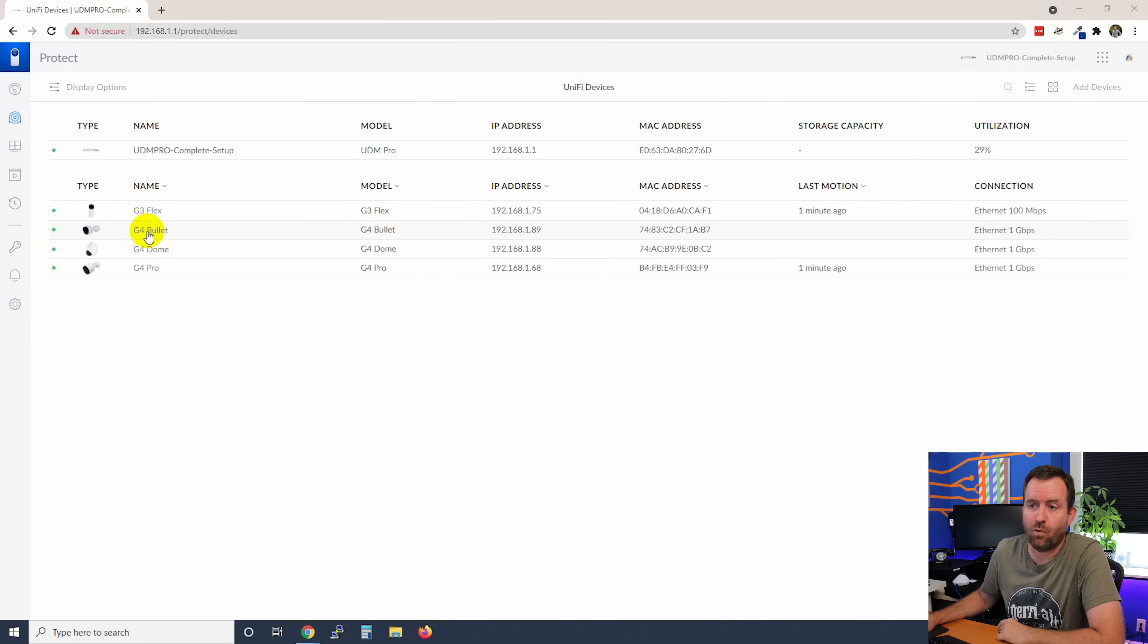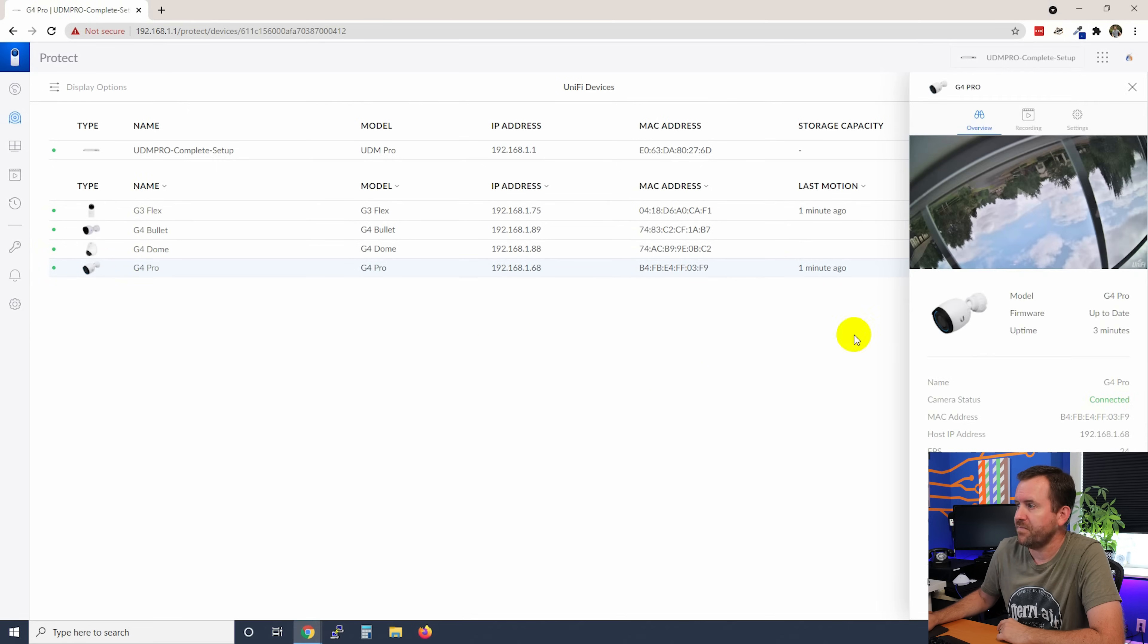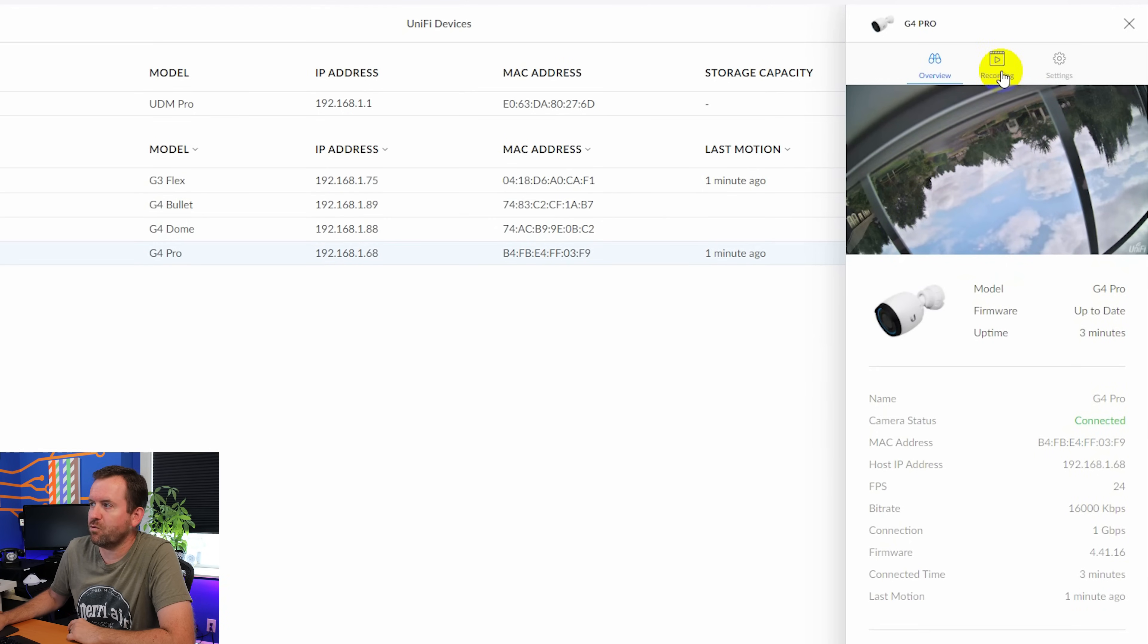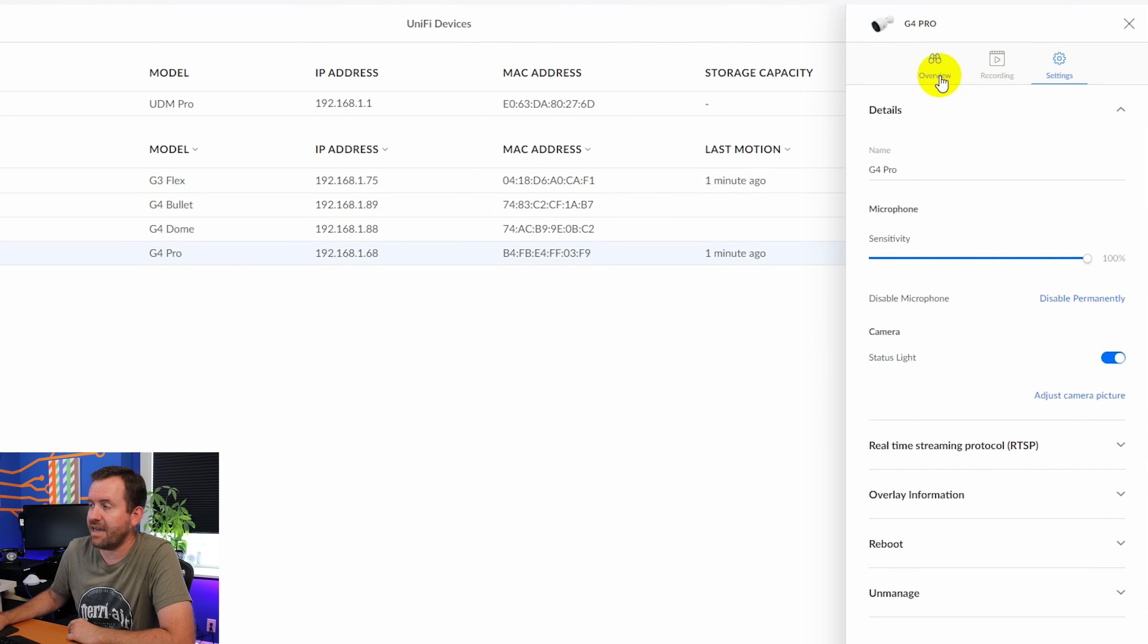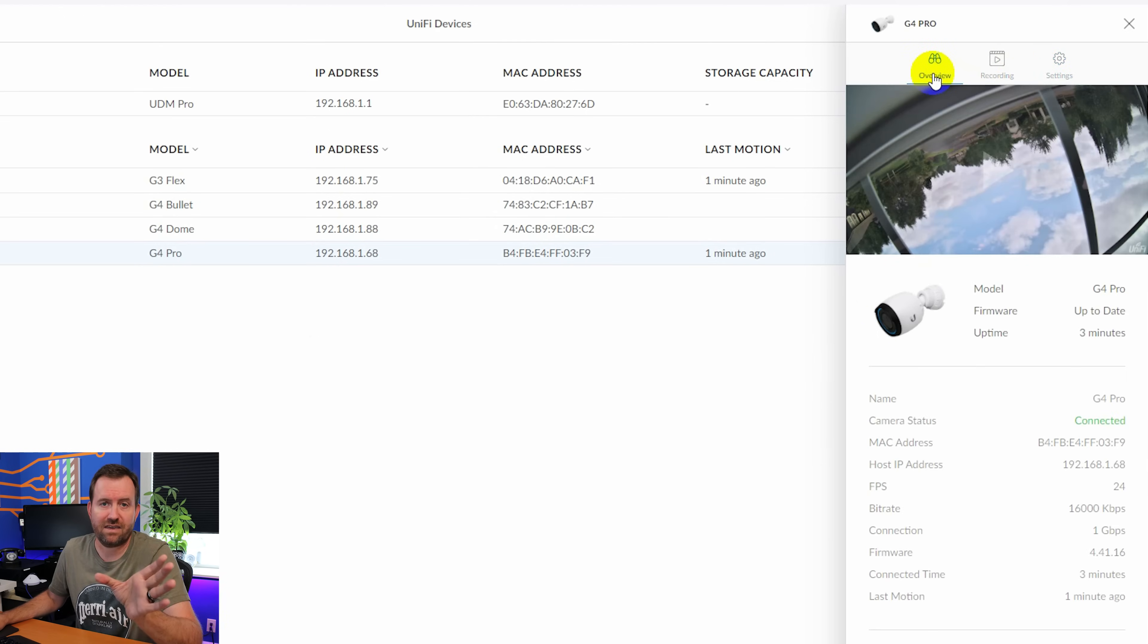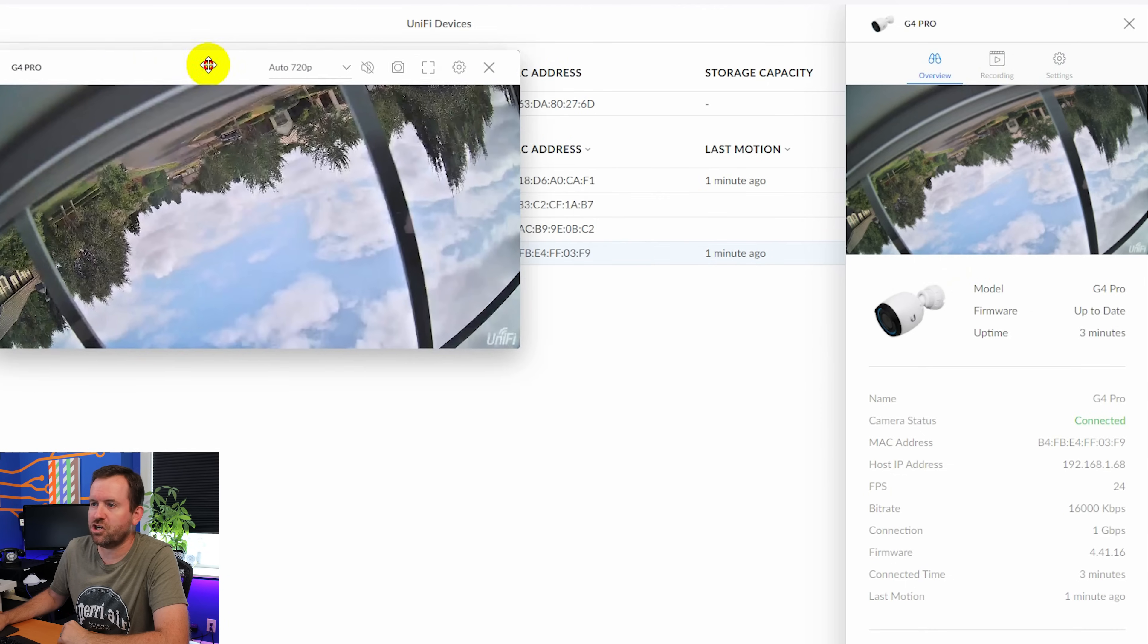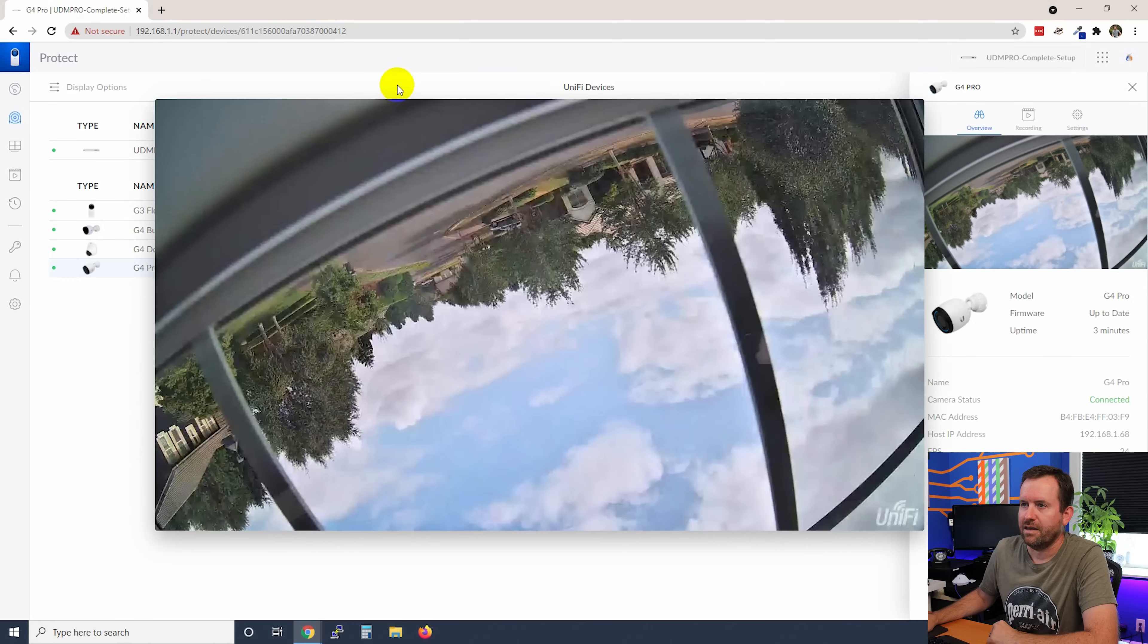Now, if you click on any one of these cameras, like I'll click on the G4 Pro here, what you can see is some information about the camera and then we can go into recording settings as well as general settings for the camera. We're going to cover the settings of the camera in the next video. But for this video, if you click on the picture here, this is going to show you a live view of that camera.